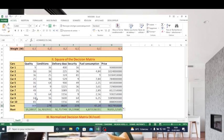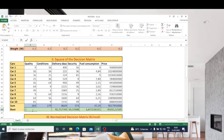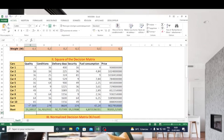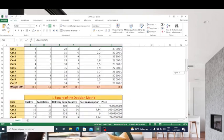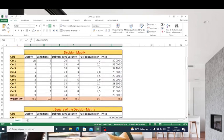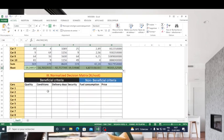The next step is to find the root. In French the function is RACINE, maybe in English it is SQRT — the root of this value. I copy this formula in all rows. Now I have found the root, which allows us to make a normalization of our decision matrix. I will consider each variable divided by the root, across all values in the matrix.